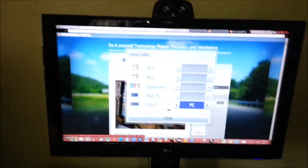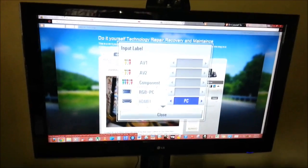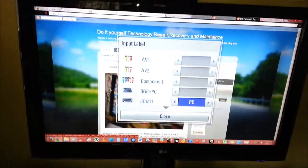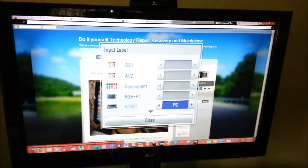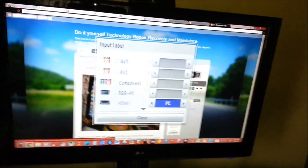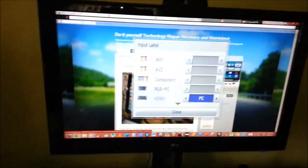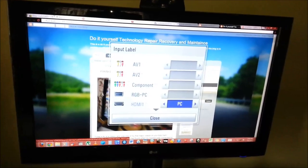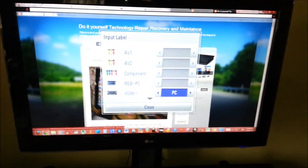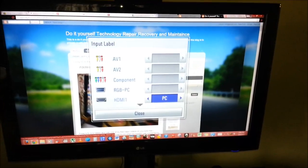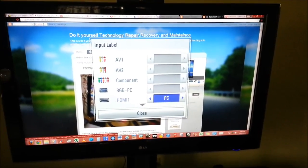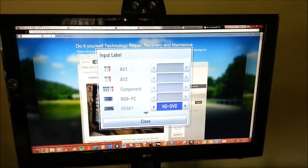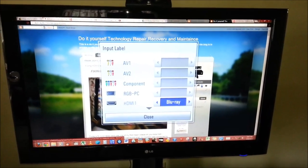Now if you notice the screen just flickered indicating that the display has changed. Now for this TV which is a LG LCD TV, I did not like how it looks on the PC setting but it might be you like it this way. But in my case I don't like it so I switch mine from PC. I get a better picture quality from having it on DVD or blu-ray.